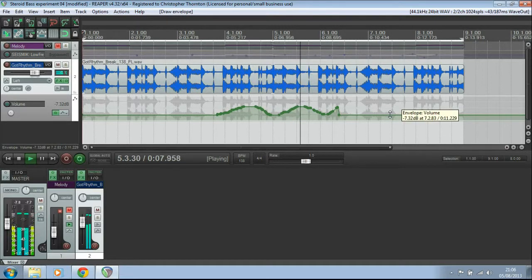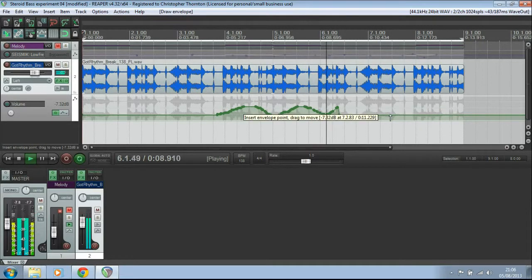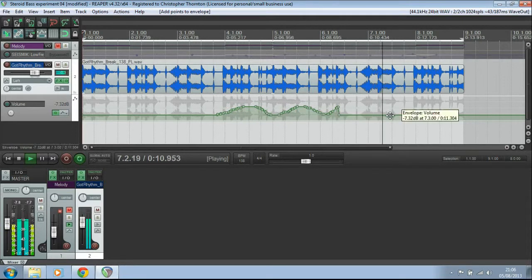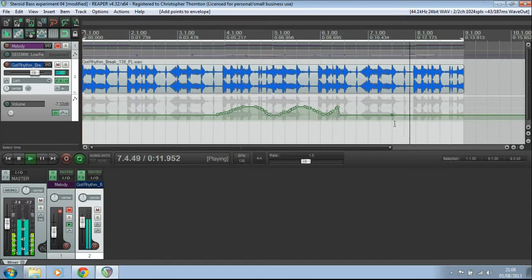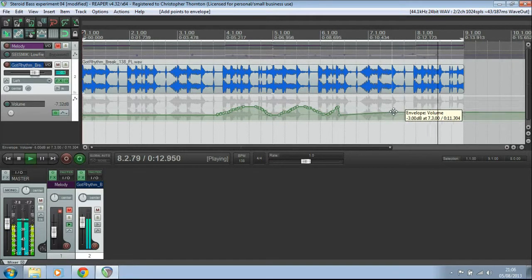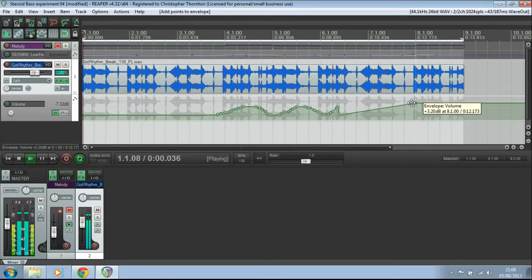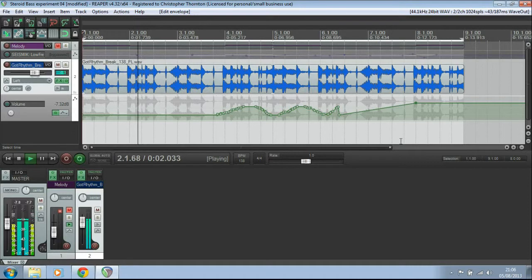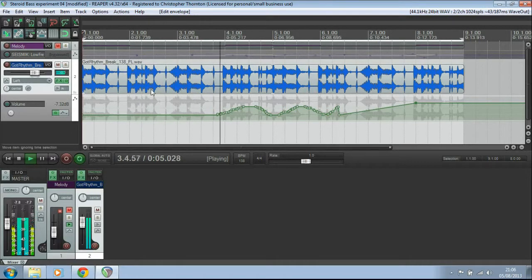You can also, if you hold down shift, get a single point there and just draw one point. That is sometimes useful if you do want a straight line fade rather than having to draw it and getting loads and loads of points in there.